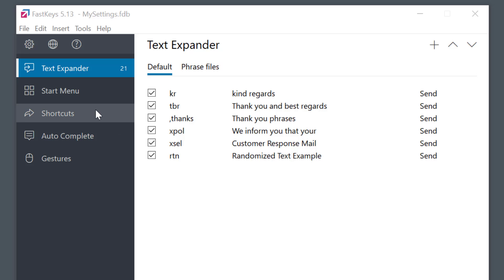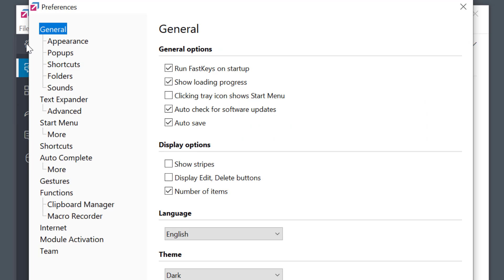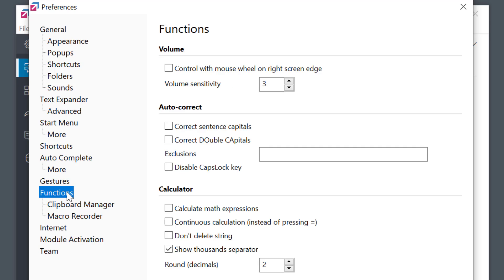I go to preferences, functions and enable this option control volume with mouse wheel on right screen edge.